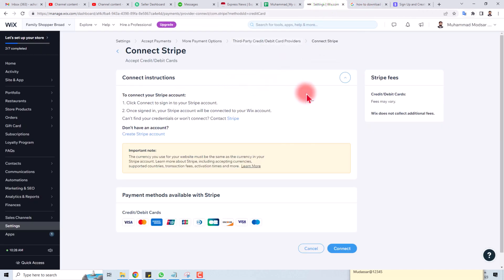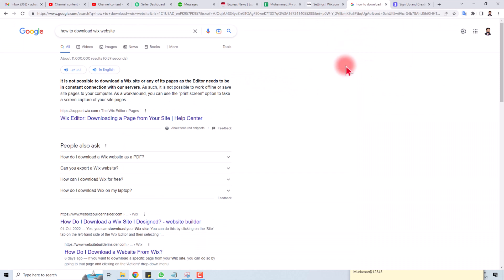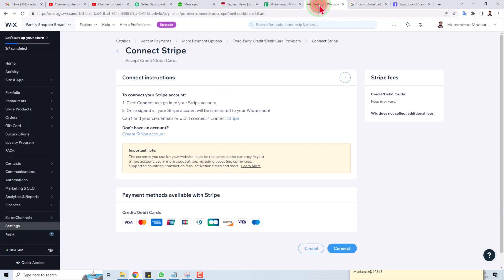When your Stripe account is logged in in one tab and in another tab your Wix website is logged in, just you have to connect this and it will automatically connect it to your Wix website.